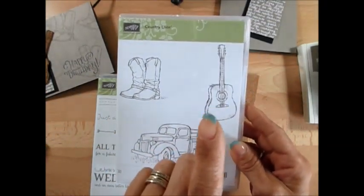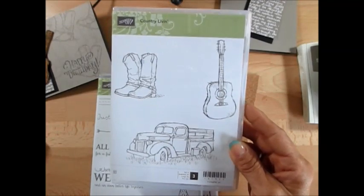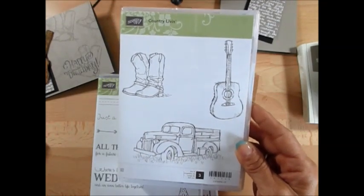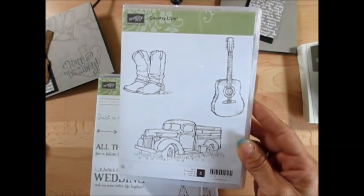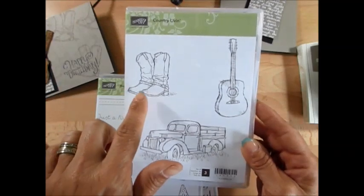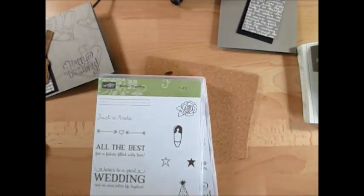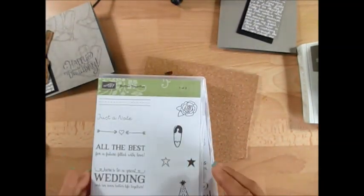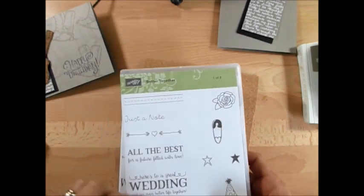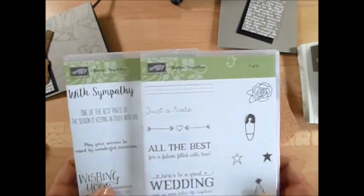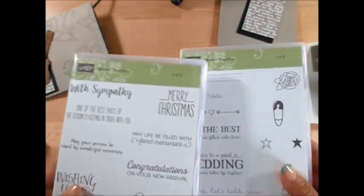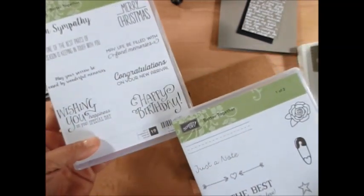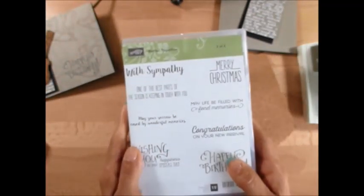I know next week or the week after I'm going to have another video with the boots. I got something in mind. And for the Happy Birthday I wanted something bigger and I'm using Better Together, the Happy Birthday in this set, and this is on page 83 in the catalog.